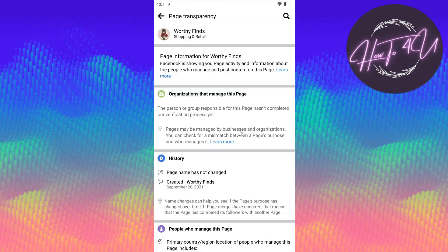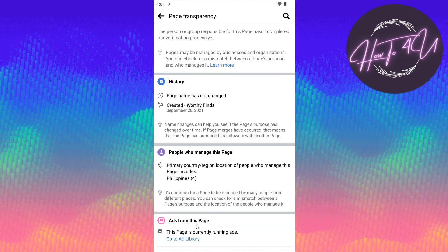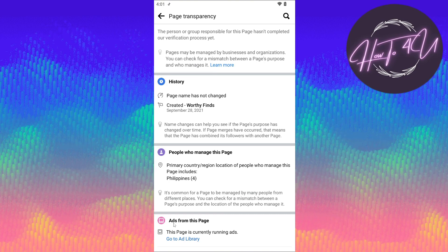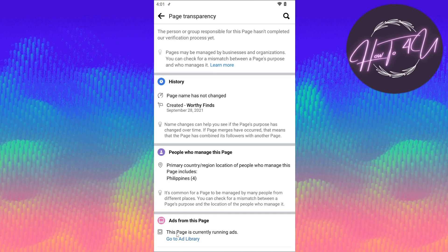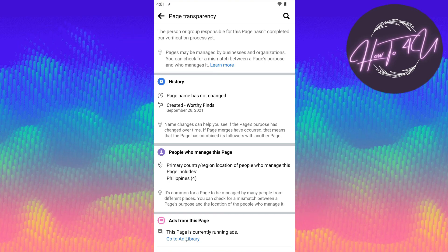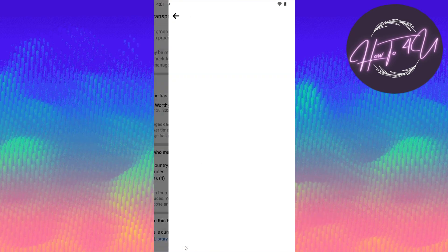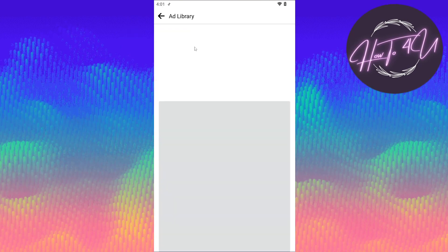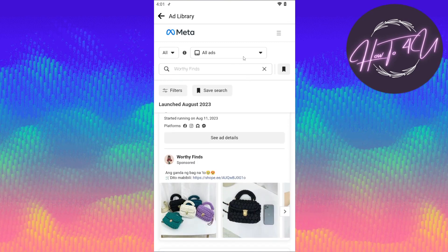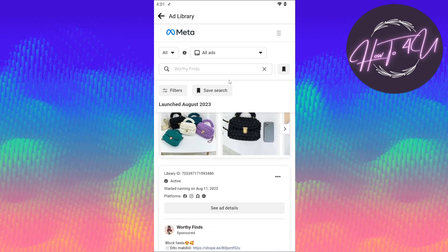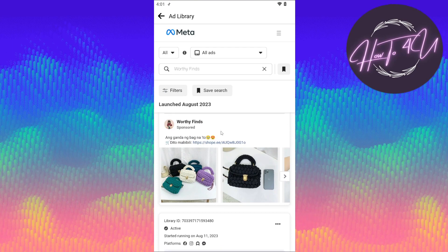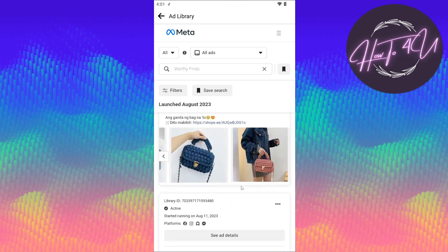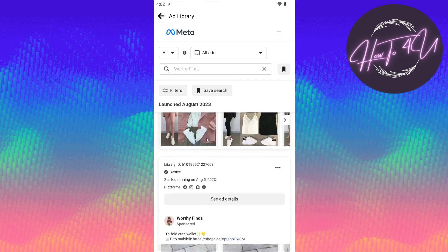If we tap on 'See All,' at the very bottom under 'Ads from this page,' you can see this page is currently running ads. If you tap on 'Go to Ad Library,' you will be redirected to the Ad Library where you can see the ads this page is running — like some bags and sandals and whatsoever.